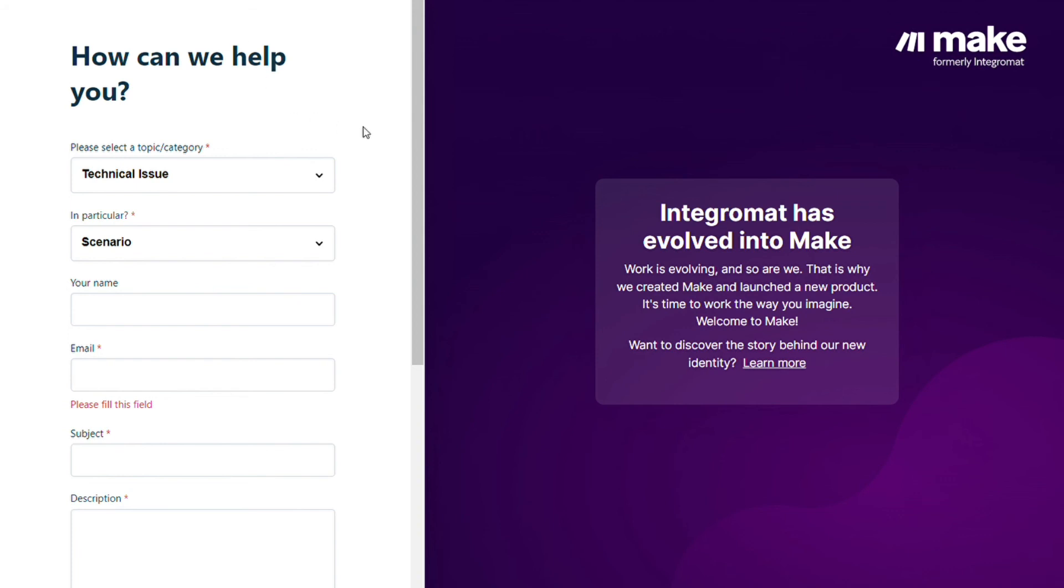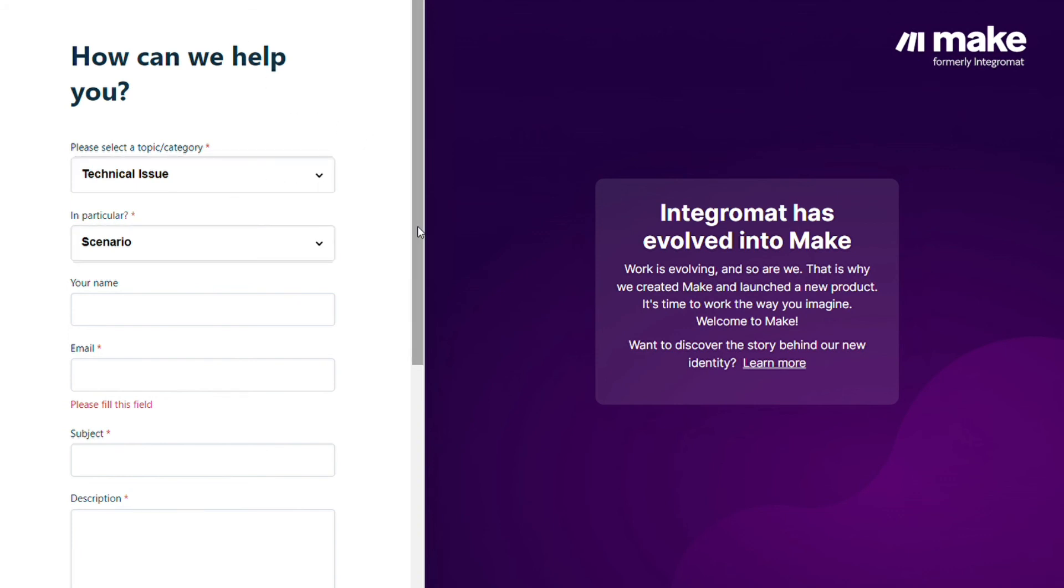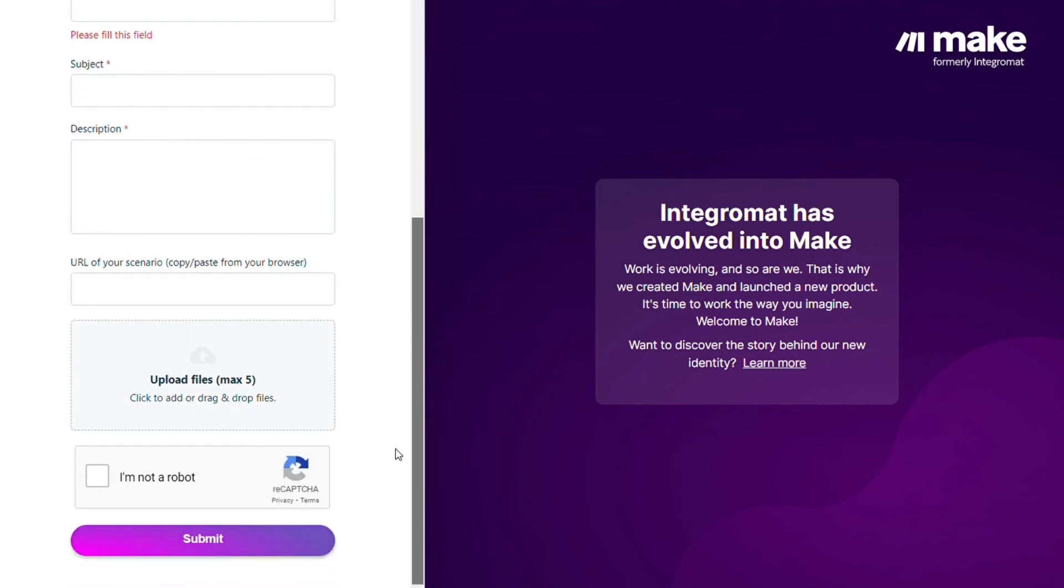Then you can contact the Make customer support for technical issues scenario and you could paste the URL of your scenario if you need any help from them. You can also watch my Make tutorial on my YouTube channel and that's it.